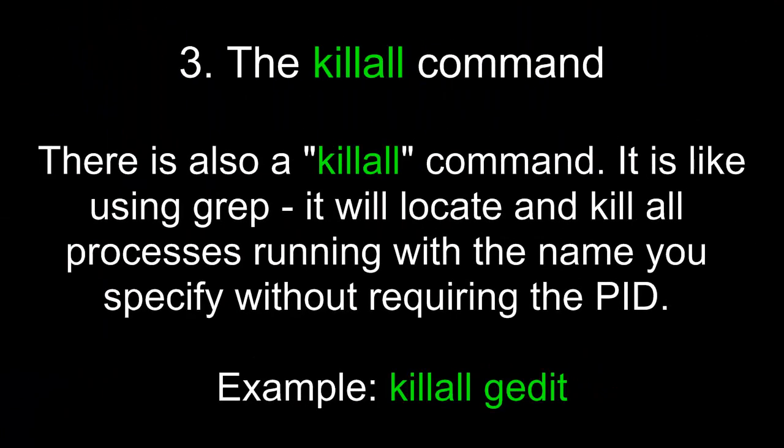The killall command. There is also a killall command. It is like using grep. It will locate and kill all processes running with the name you specify without requiring the PID. For example, if I typed killall gedit, it would go and find all the processes that were running under the name gedit and kill them regardless of their process ID.